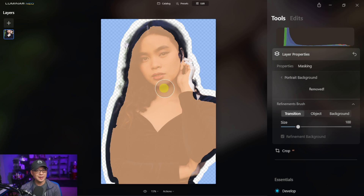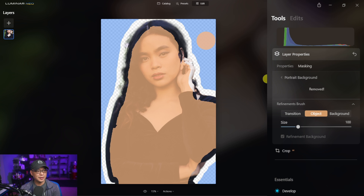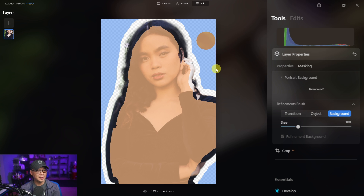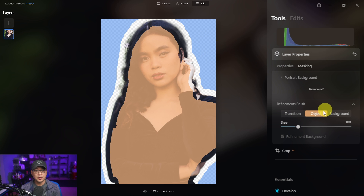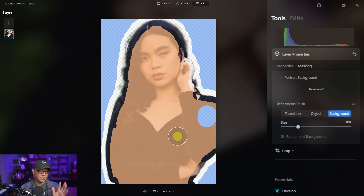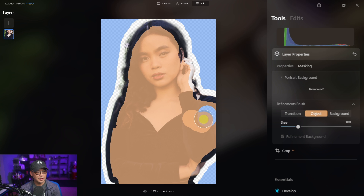I want to stress that this is not a mask — this is an area to refine your selection. For example, if we had something in the background that it detected as an object, you can go in here. If we click on background, the blue represents the background, and if we wanted to take out whatever it was detecting, we could simply adjust it with the background tool. Same goes for the object selection — if it was picking up a portion as the background, you could simply click on object and correct that.